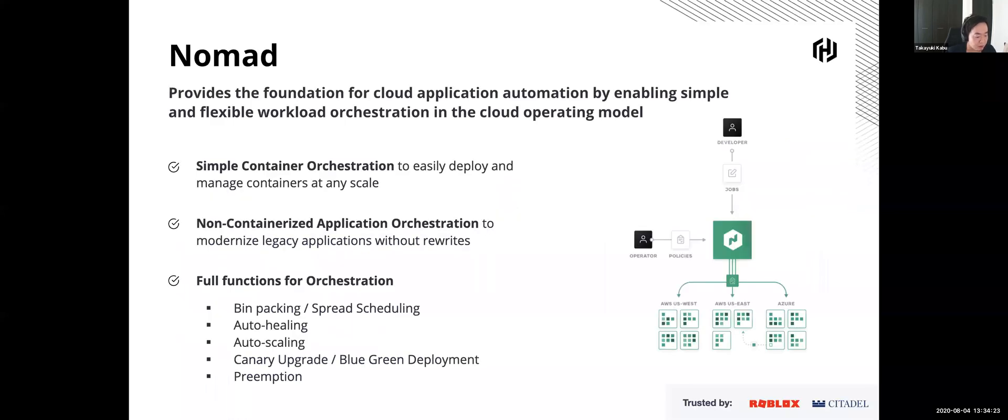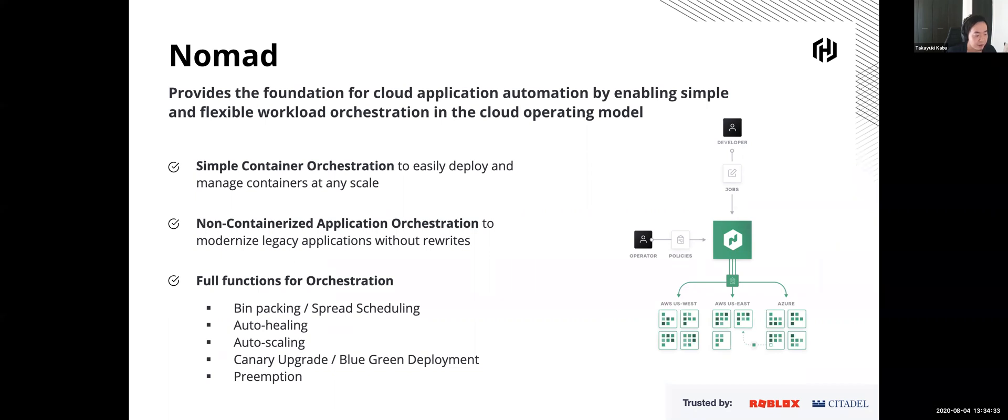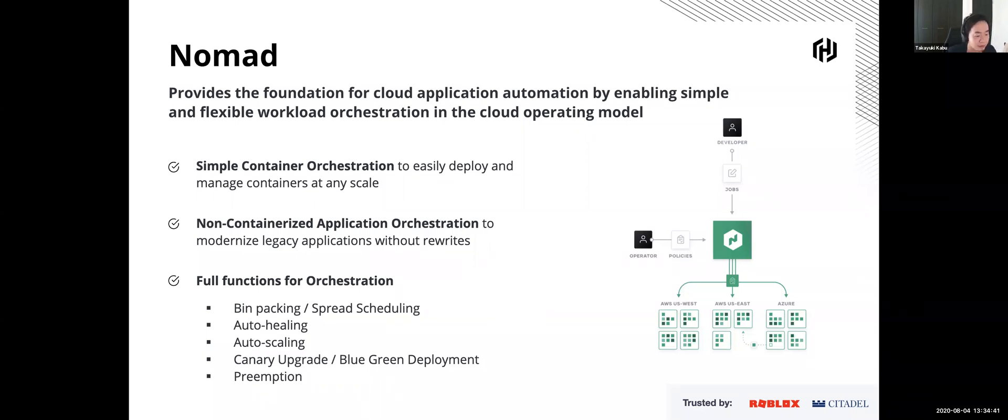So Nomad provides a simple and lightweight architecture and API, but Nomad is a full functional orchestrator system too. Nomad has first class support for container workloads like Docker and Podman. On the other hand, Nomad also supports non-container workloads. So users and operators are able to receive the benefits from orchestrators automation capability without any rewriting and refactoring existing applications.